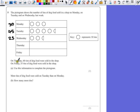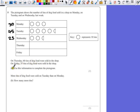So the question tells us, on Thursday, 60 tins of dog food were sold in the shop. On Friday, 35 tins of dog food were sold in the shop. So in part A, use this information to complete the pictogram.